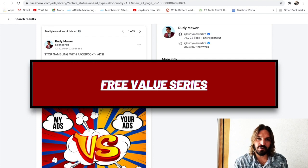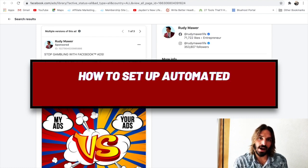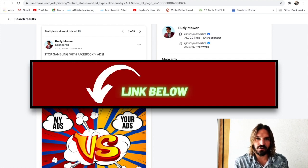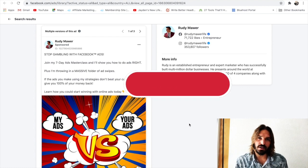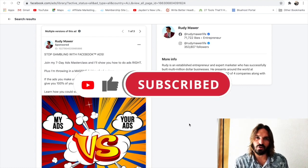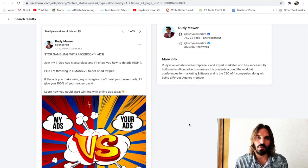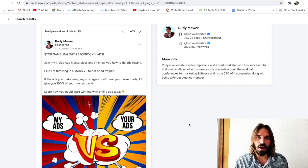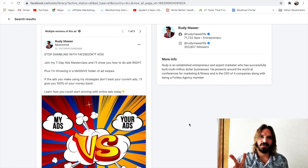Be sure to check out my free value series, which is going to show you how to set up automated income streams online with affiliate marketing — I'll leave a link to that in the description below. And if you found this video useful, give it a like. Hit subscribe for more affiliate marketing tips, and if you've got any questions or specific requests for videos, drop them in the comments below. Thank you so much for joining me today — go ahead and take action on everything you're learning, and I'll see you again soon in another video. Take care.